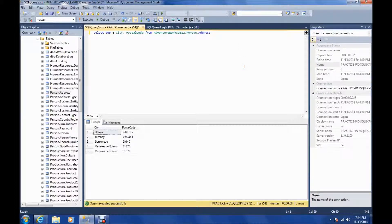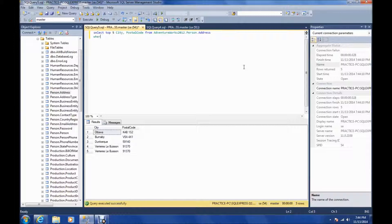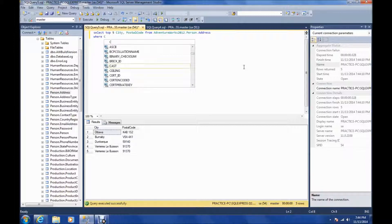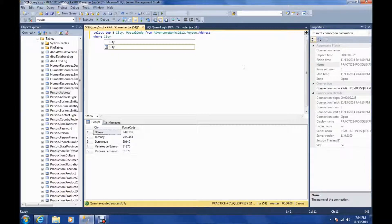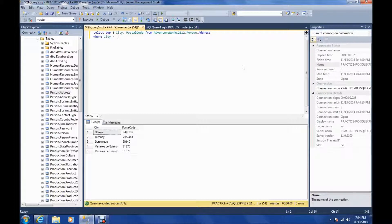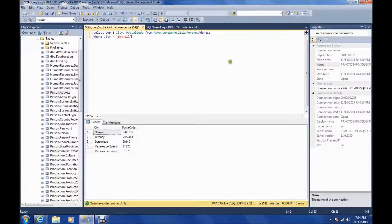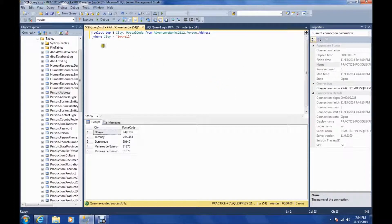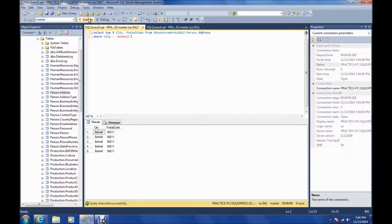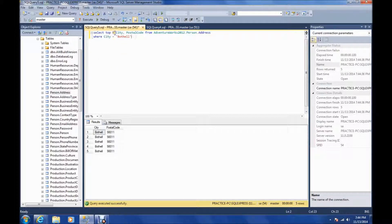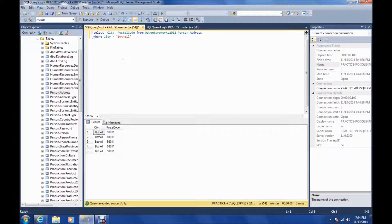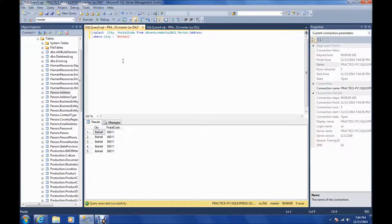Another thing you can do with this is use a where statement. So we'll say where city equals Bothell. So this will just display the rows that have the city equal to Bothell. Actually, just the top five. Let's go to select city postal code, so we get all of them.